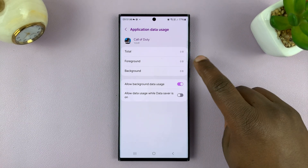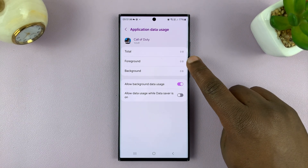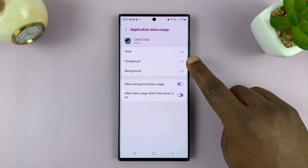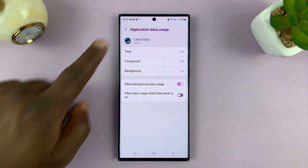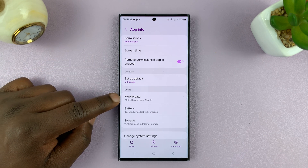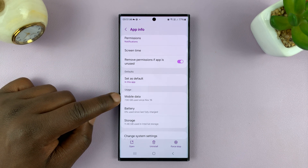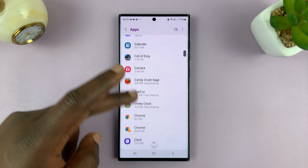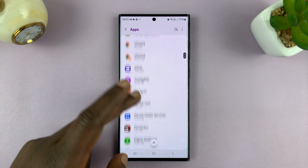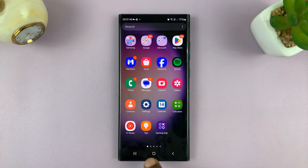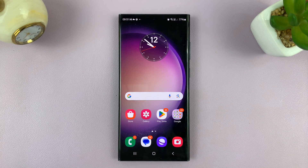You can even see how much data was used when the app was being used in the foreground and how much was used in the background. That's basically how to see how much mobile data each app is using — you can check this for any other application. Thanks for watching; comments and questions down below, and good luck.